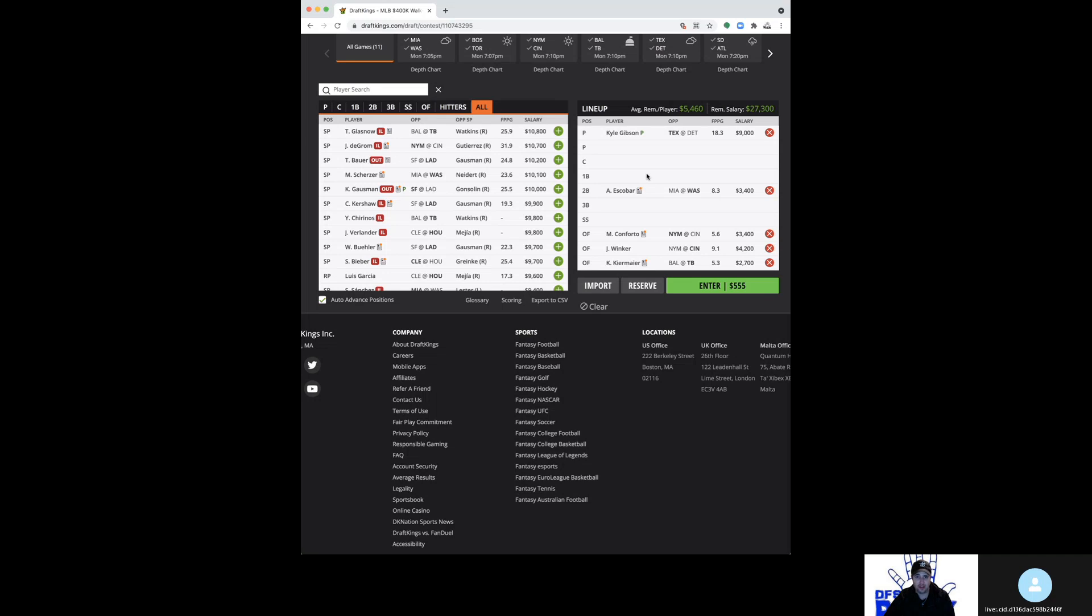Again, this just comes down to the other pitching options, a good spot in Detroit against the Tigers, and the ability to afford him. Again, on many slates I would not be looking here at 9K, he's too expensive, but on this particular one he is high on the short list. I wouldn't call him must or anything, but again, high on the short list in all formats at 9K.